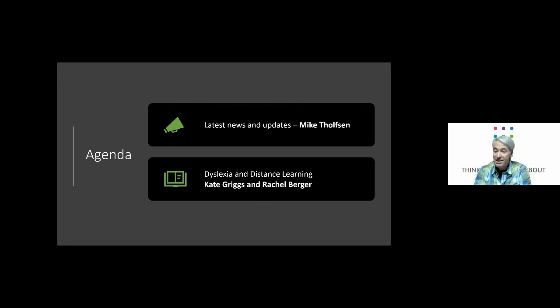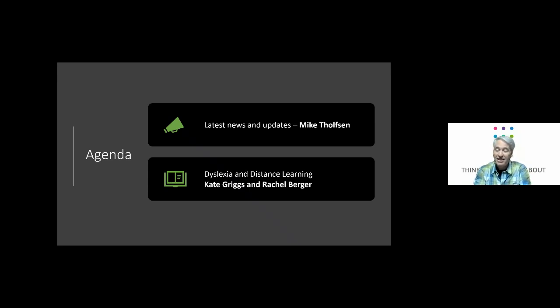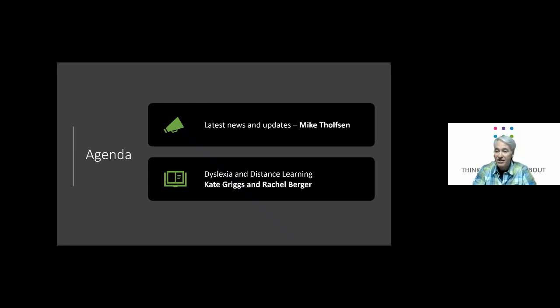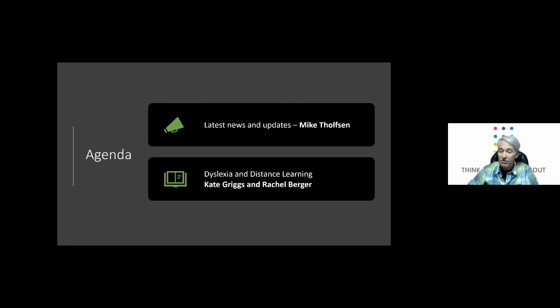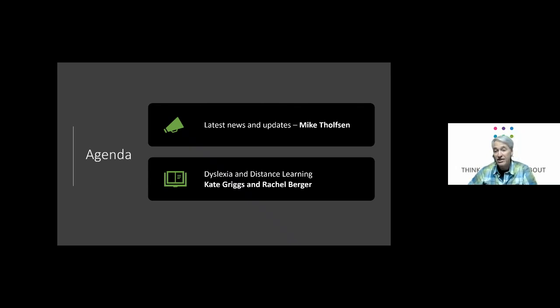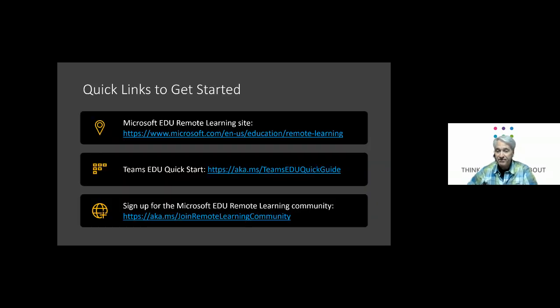We have Kate Griggs, CEO of Made by Dyslexia, and Rachel Berger, who's a Made by Dyslexia advocate, assistive tech expert and Microsoft - in terms of she works with our accessibility and inclusive team. So a great show today. We're just going to cover the latest updates and news really quick and then we're going to turn it over to Kate and Rachel.